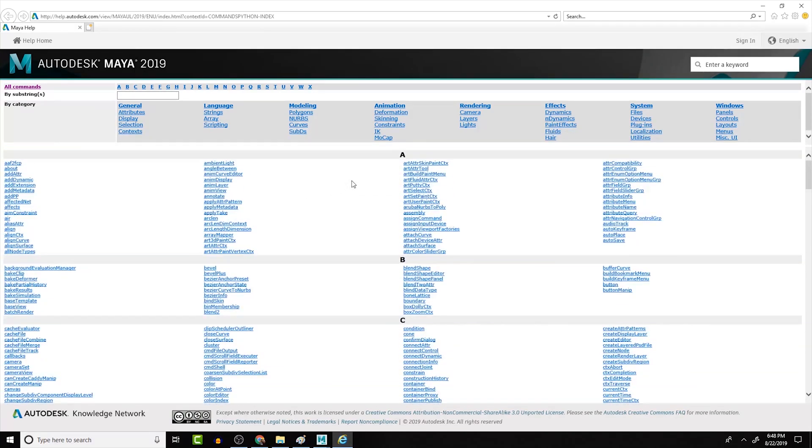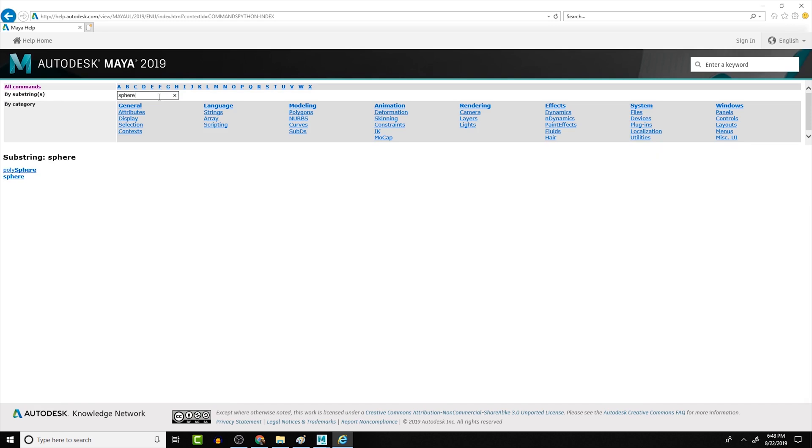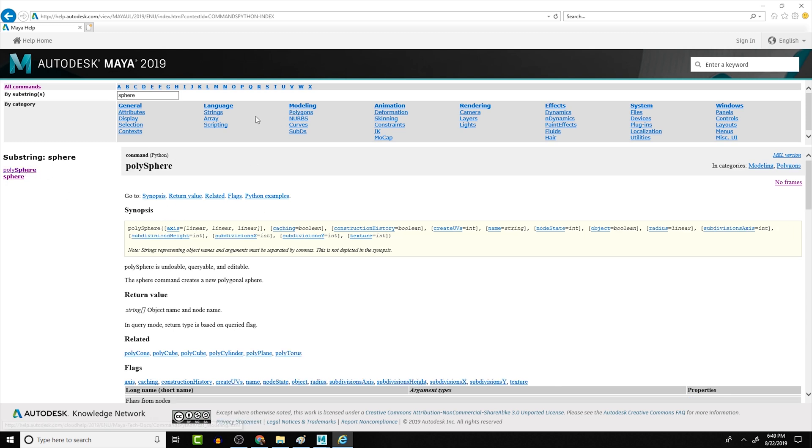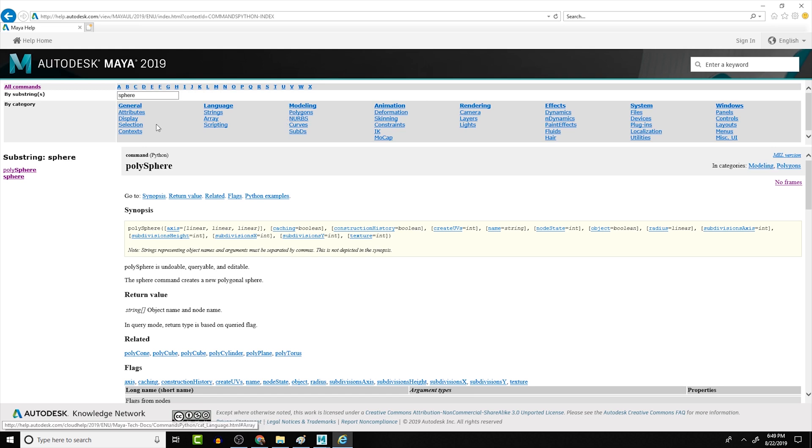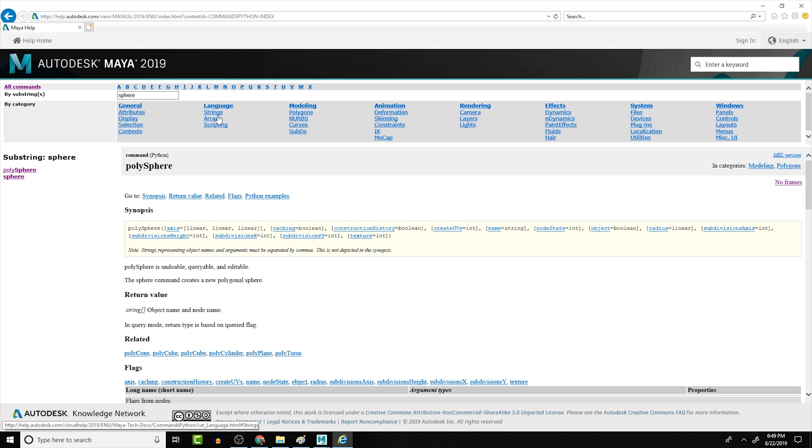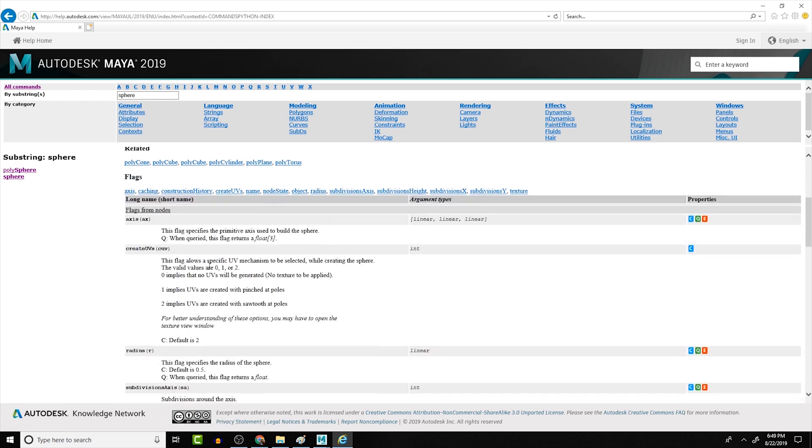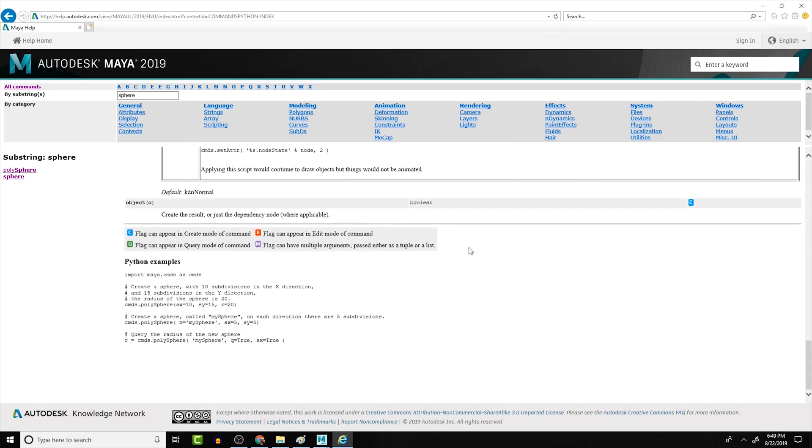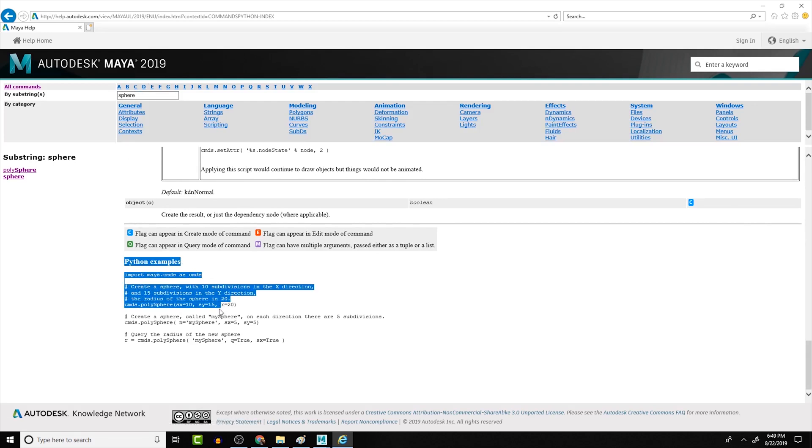So for example, that sphere command that we ran, we can type in sphere and it will search anything that has sphere. We have poly sphere, which is the actual command that we ran, and then we have sphere. The sphere is actually creating a NURBS sphere. But it gives us all of the different commands that we're using, and it can organize it in like effects, rendering, animation, modeling, in general. So there's a lot of stuff that you can organize it by to see if you can find the script that you want. But it gives you all the flags and information on how to use them. Also if you scroll down to the bottom of any of these commands, you'll see an example code.